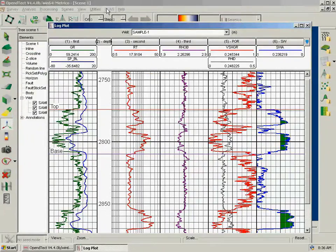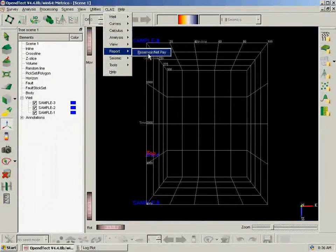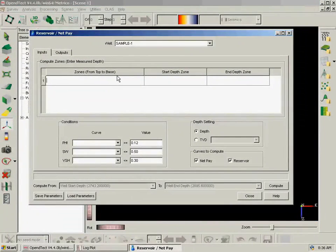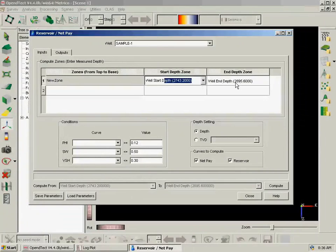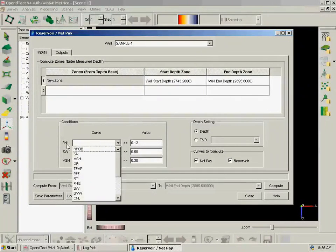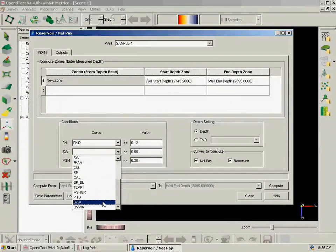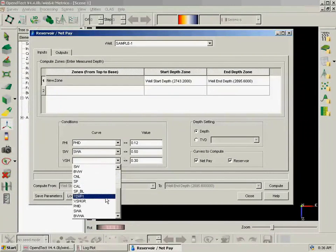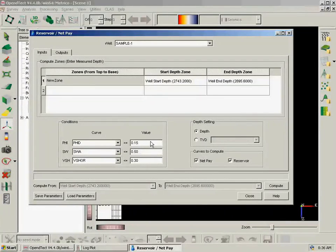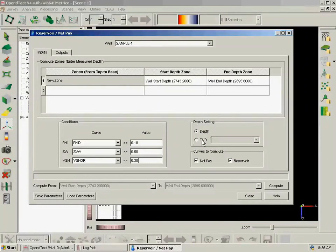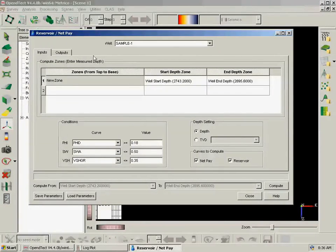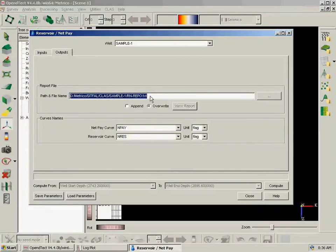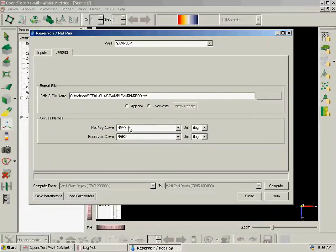Finally we are going to calculate a report for reservoir net pay. We create a new zone from start to end. We will use our previously computed log curves, Phi D, SWA, and V-shale Gamma Ray. We will change some of those cutoffs here. And we can compute on measured depth or TVD, for which we will need a verticalized depth curve. We can compute net pay and reservoir. And on the outputs, we can choose a new file name for our report, to append or overwrite, and the name of the output log curves, which will be in a flag unit.